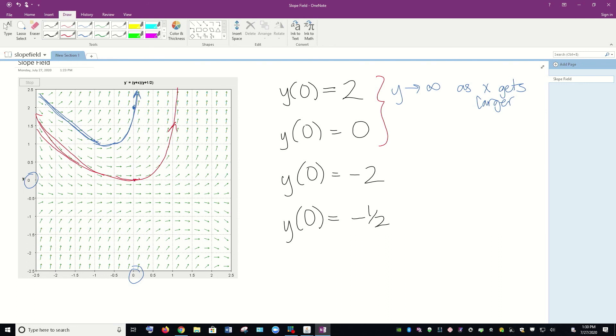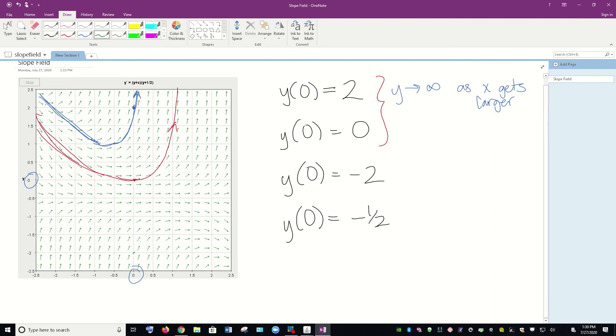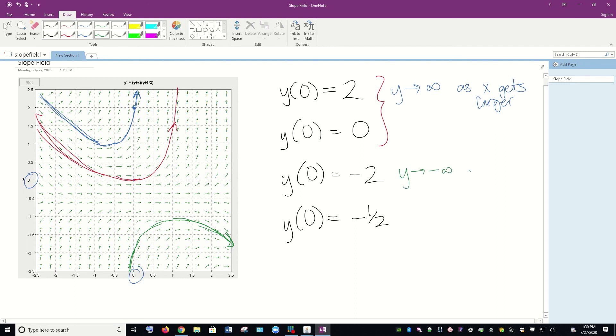For y(0) = -2, however, we really have a different shape for that curve. So y(0) = -2, that's down here. And if you look at the curve that goes through there and just use these arrows to kind of sketch out what that curve looks like, you can see that that one is headed down. And the backward trajectories, they're pretty easy to see. So for this one, y appears to be approaching negative infinity as x gets larger.